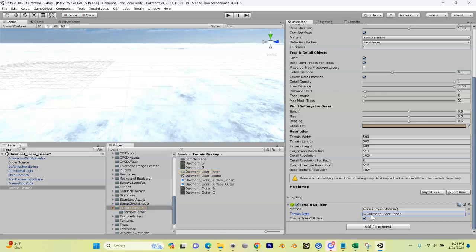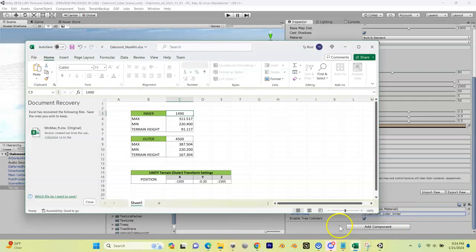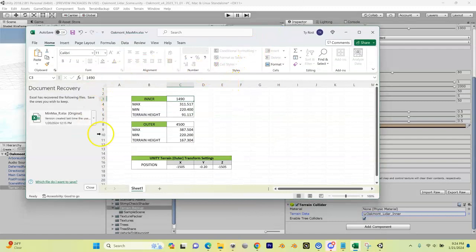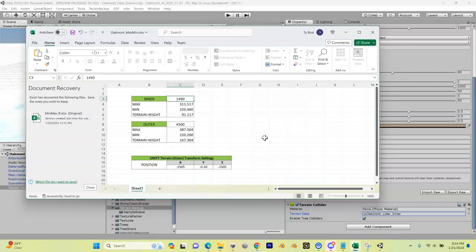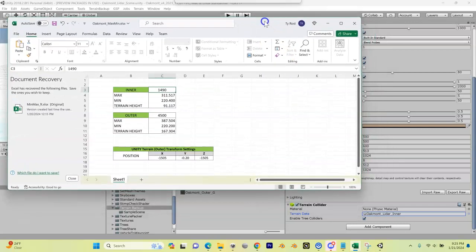Now you'll see that if I come over to my Terrain (Inner) here, I come up to my settings cogwheel, our oakmont_lidar_inner is our terrain data. But it's empty right now, we don't have anything in there. So let's fix that. Well before we fix that, we have to come up here and we have to enter some information, and this information is in our Excel spreadsheet that we created during our LIDAR process. So I have mine open. Mine was in meters. If yours was in feet, you need to open up that spreadsheet and you need to make sure that you're pulling the data that has been converted to meters for you because we're working in meters in Unity.